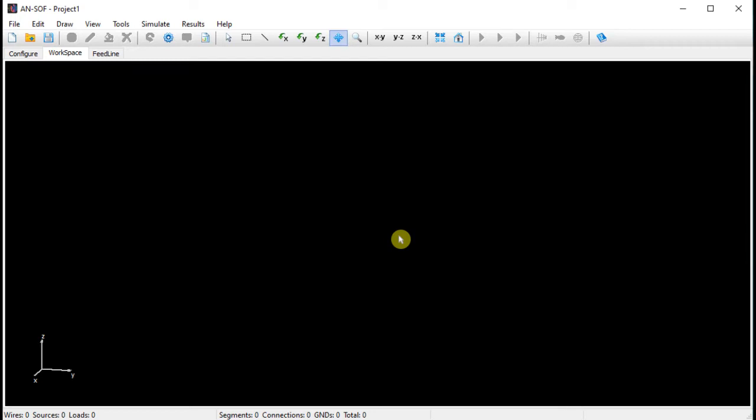This black screen is the workspace. It is the place where we can draw the antenna structure. But before drawing the antenna, we have to define the frequency and media. So we have to go to the configure tab.